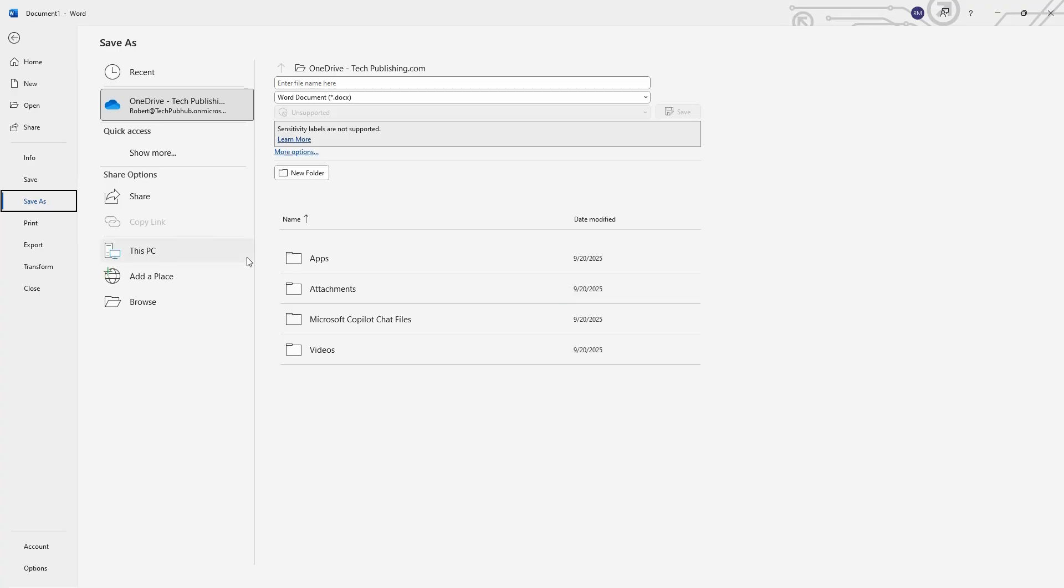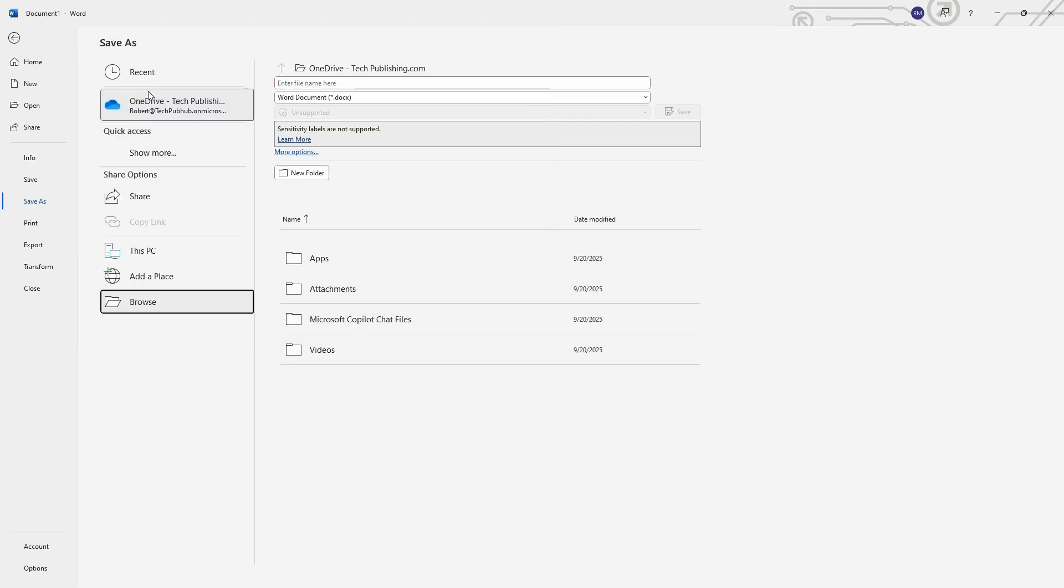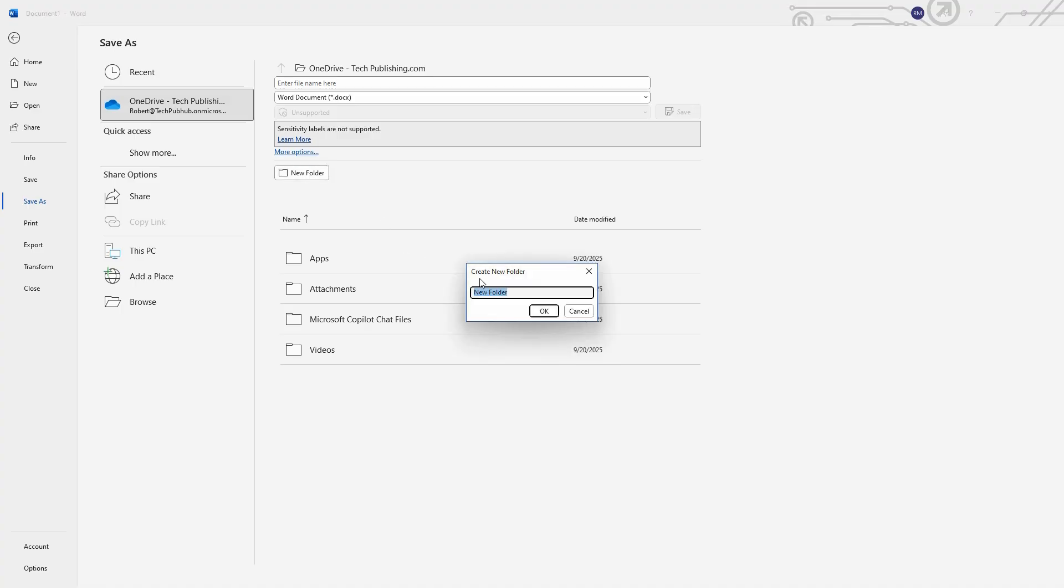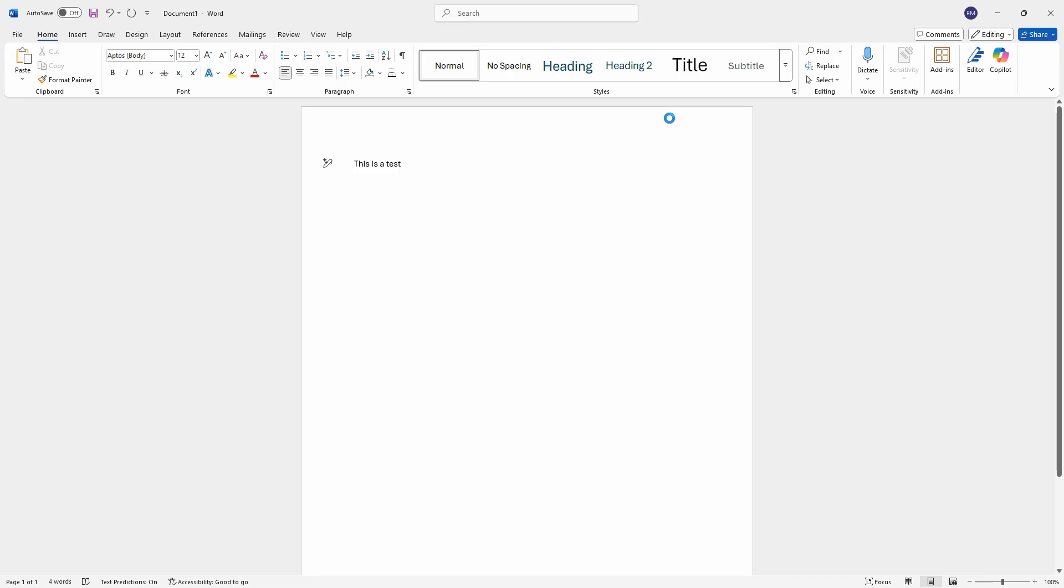And now you can see I've got my Browse option, which will take me to my local computer. Or I can just choose the default OneDrive location, and I can create a new folder, or just use an existing one. And I'll just call this one Word docs. Click OK. Double click on Word docs. Now I'm going to give this file a name and press Save.